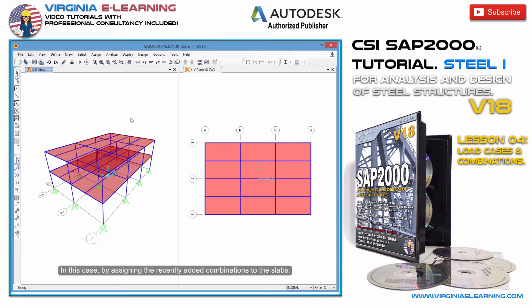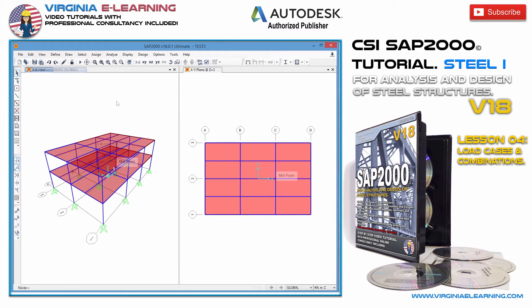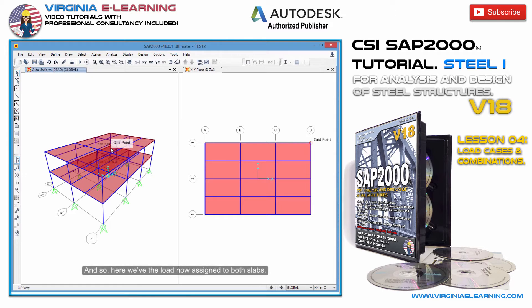In this case, by assigning the recently added combinations to the slabs. And so, here we have the load now assigned to both slabs.